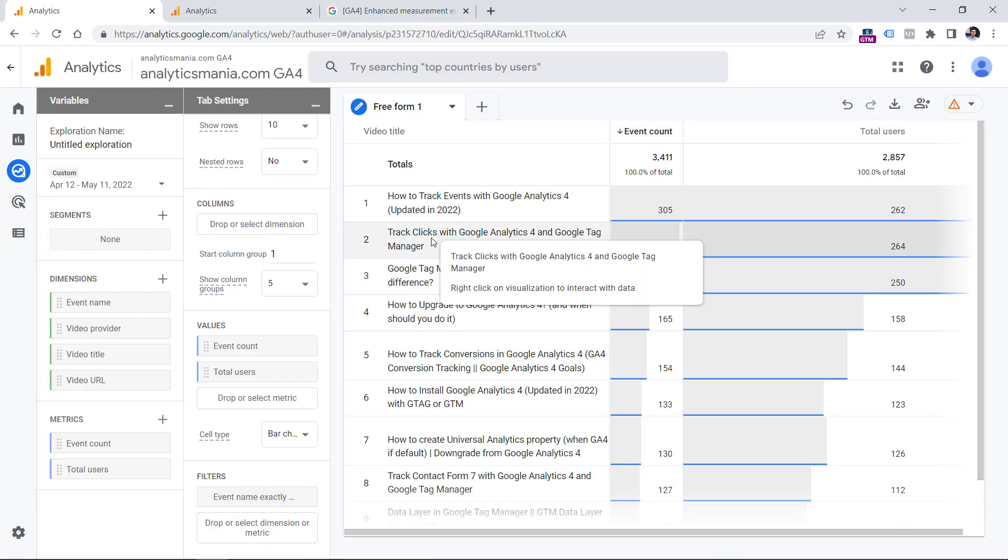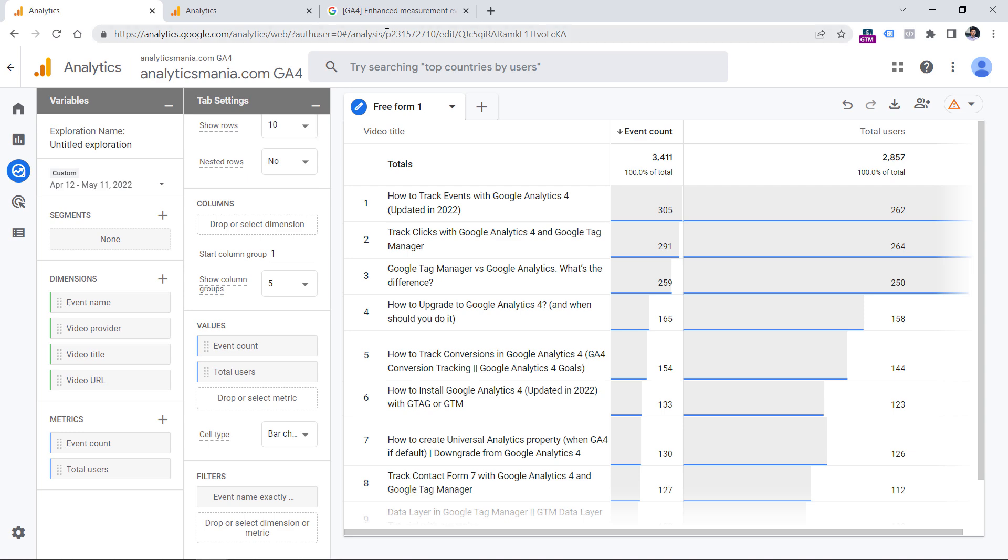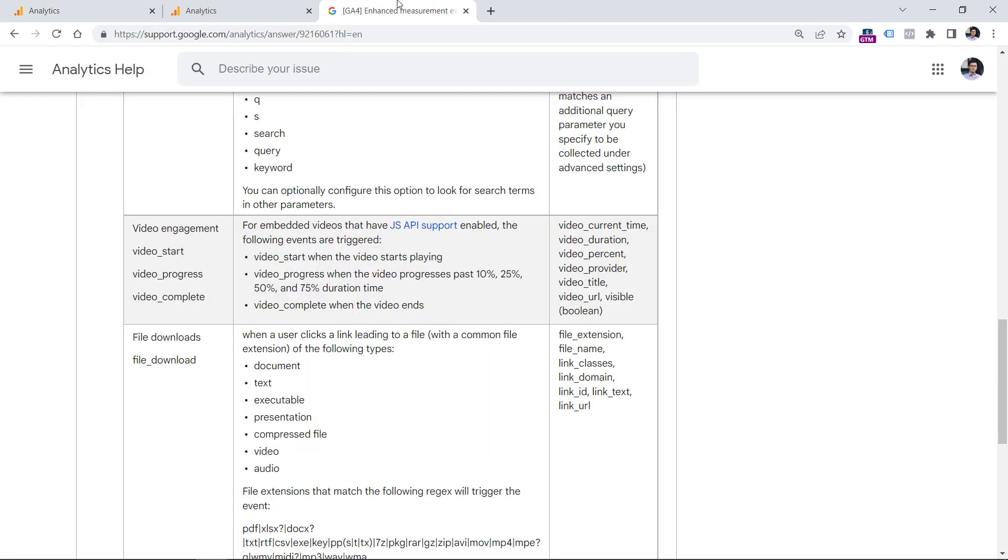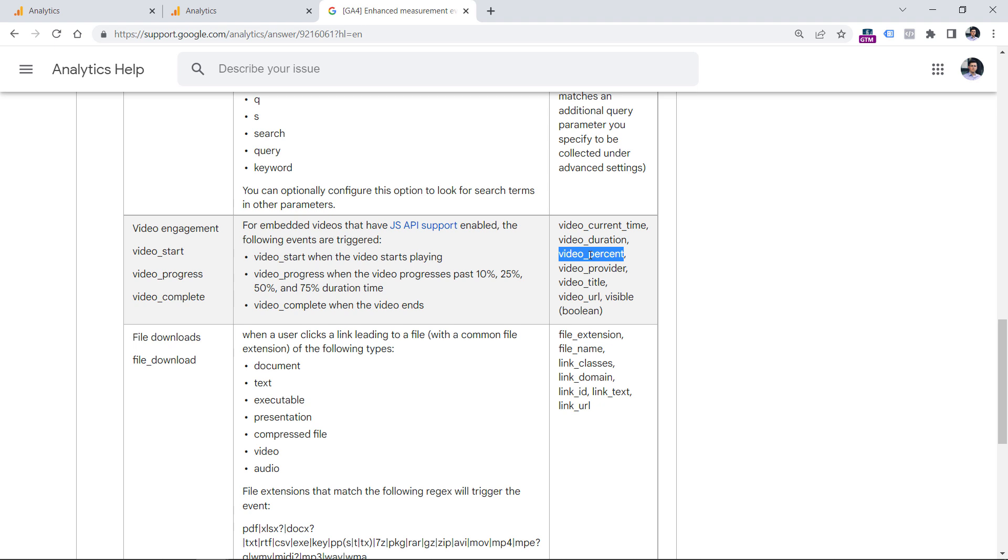So if you want to create a report where you look at a particular video, and you look at the percentage of that video, for example, how many users watched 25% of the video or how many users watched 75% of the video. So if you want to use this in your Google Analytics 4 property, you will need to register an event scoped custom dimension in your GA4 property.